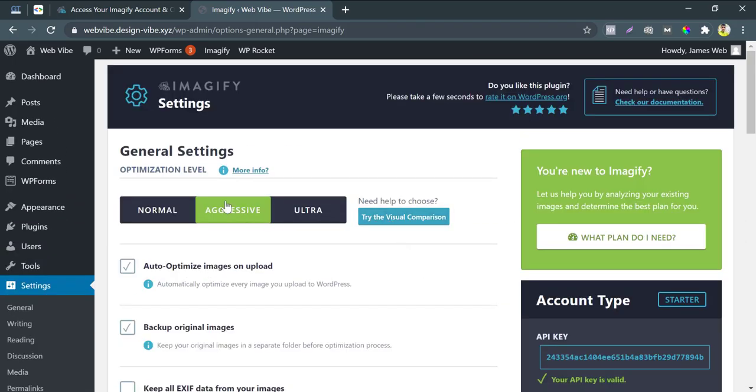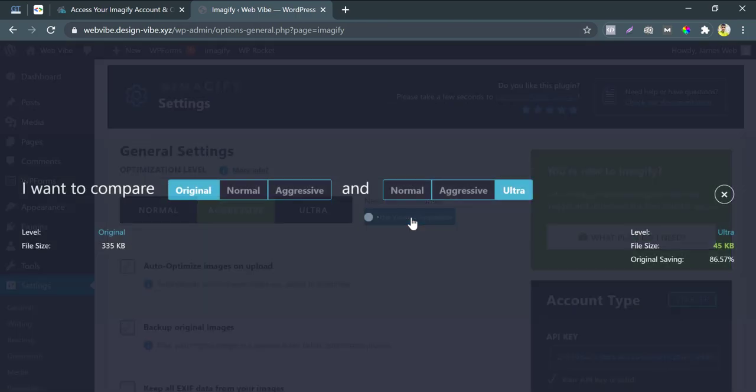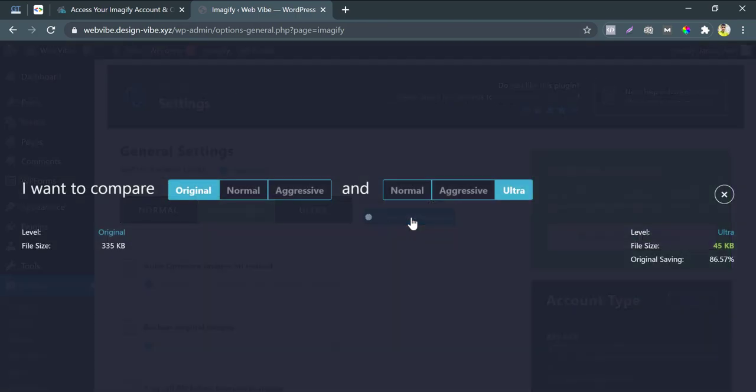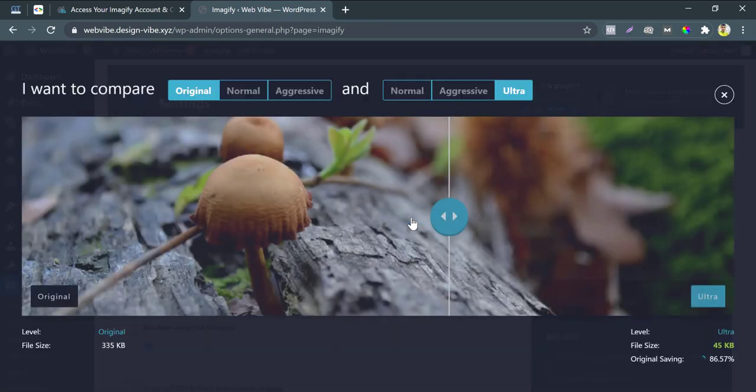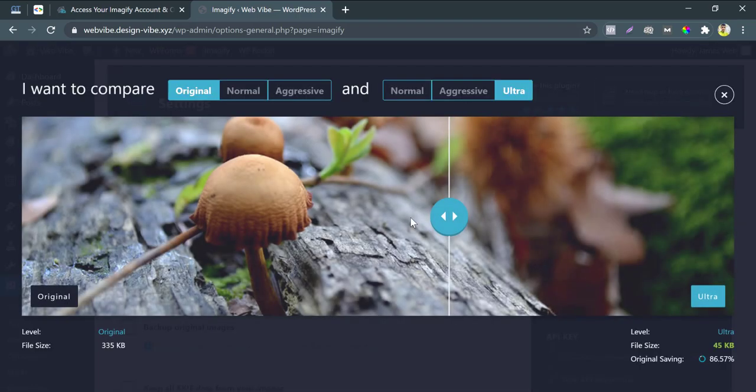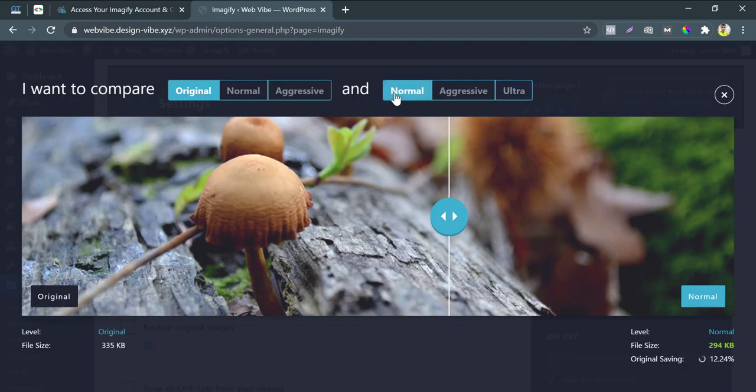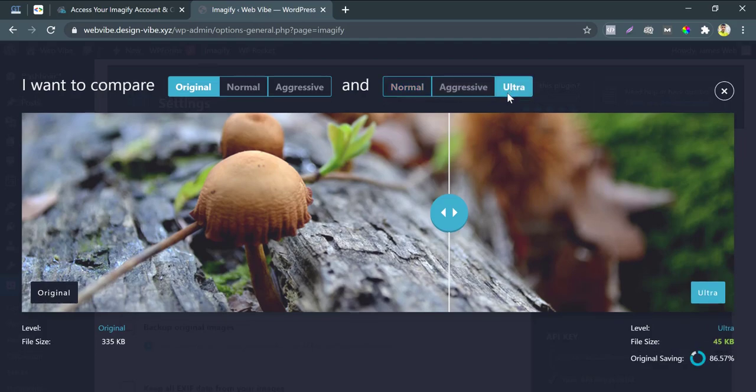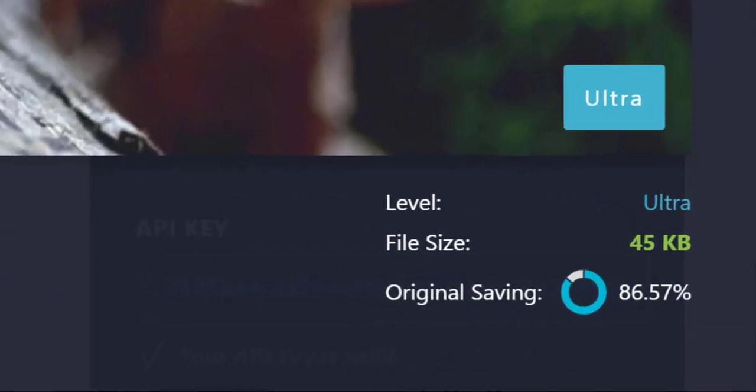You can try visual comparison to realize the compression levels. Look at this images comparison. Reduced 86% image size without losing image quality. You will like that.